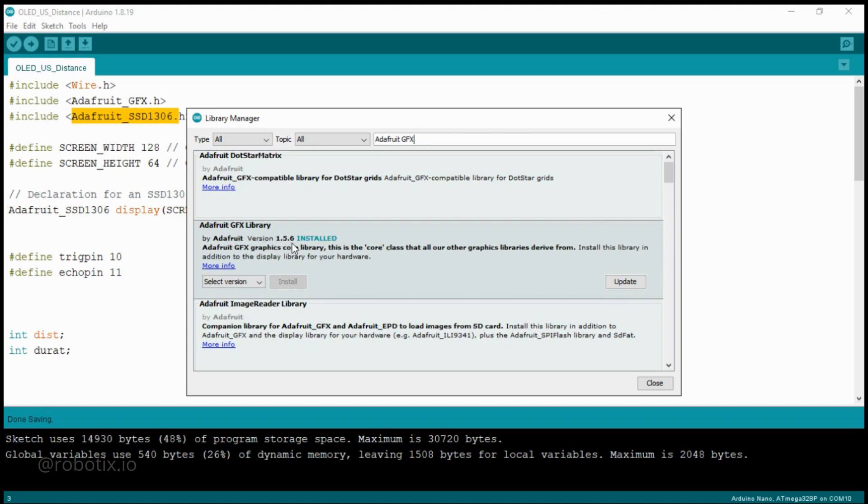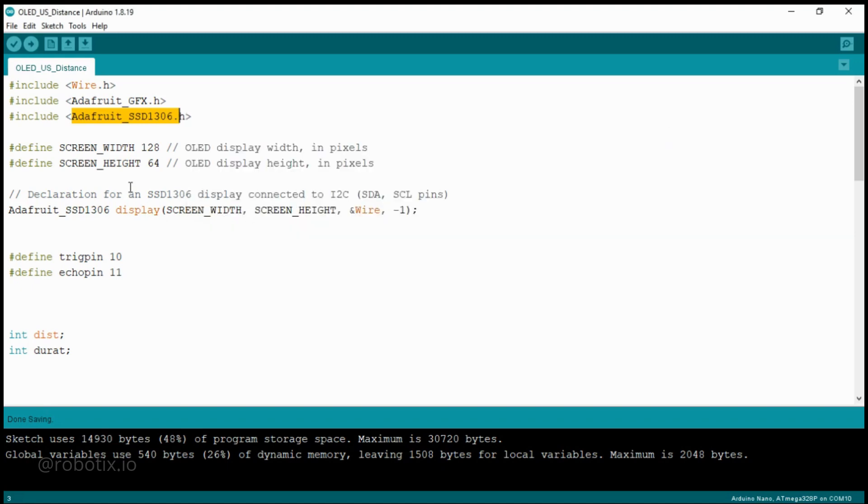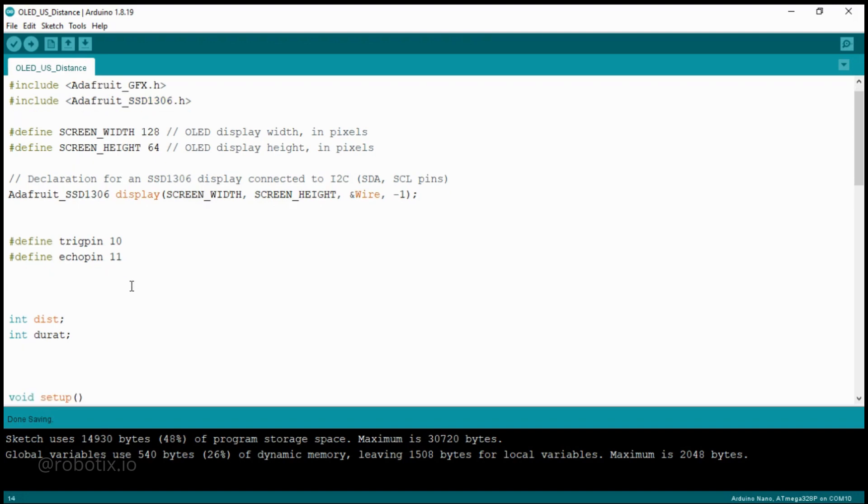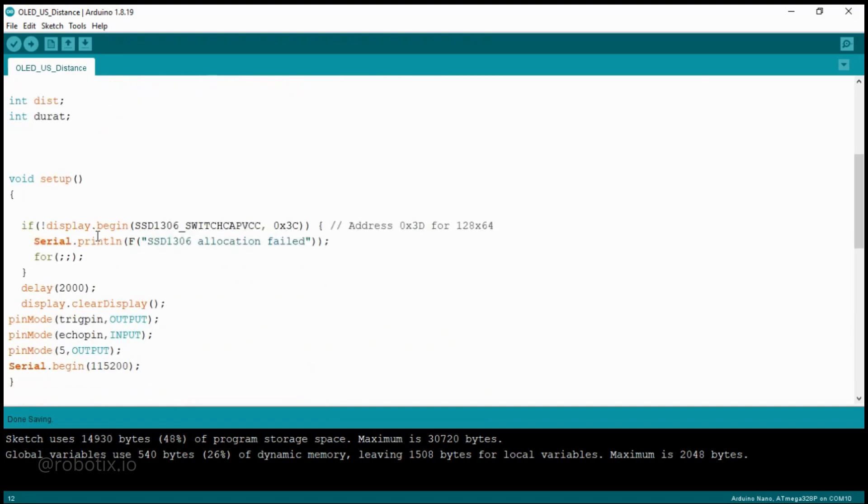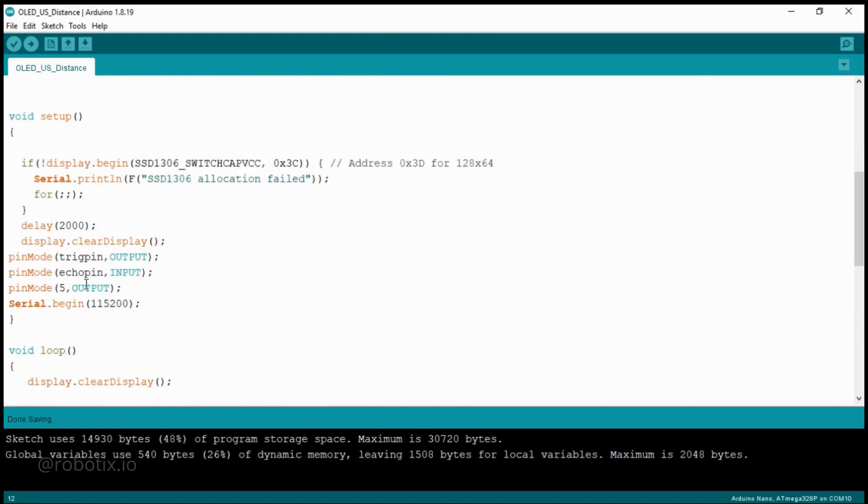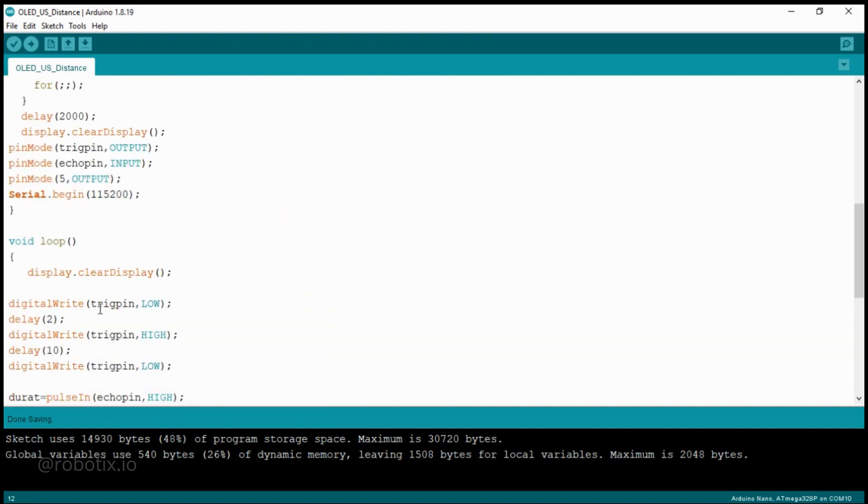So after installing these two libraries, now what you have to do. This is the code. The code and the circuit diagram is already given in the description. You can check the description and you can just download the code and circuit diagrams from there. So this is the overall code. Here we are using the libraries. We are defining the width and the height of the display. And after that, we are telling that for TRIG pin we are using digital pin number 10, and for ECHO we are using pin number 11. And this is a little bit of code.